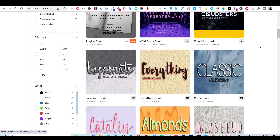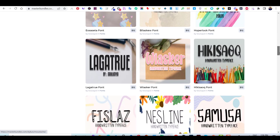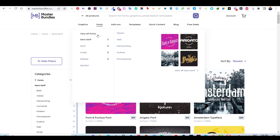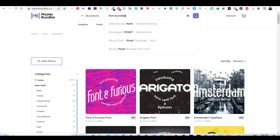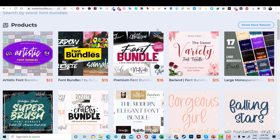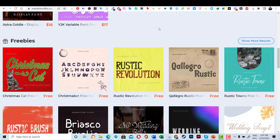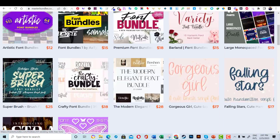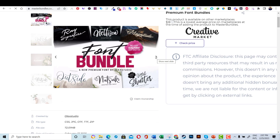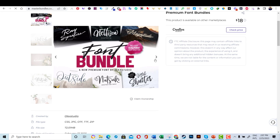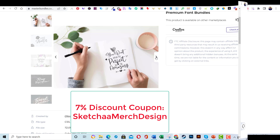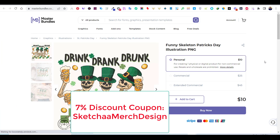One of the key advantages of MasterBundles is buying bundles — you can often save a significant amount of money compared to purchasing each item separately. For example, you might find a bundle of 30 fonts that could cost over $300 if purchased separately, but on MasterBundles they sell it for only $15. I've reached out to MasterBundles and they provided me with a 7% discount coupon, which you'll find in the description of this video.